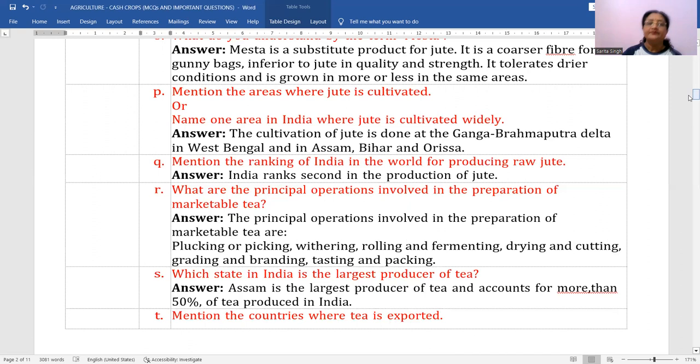Mention the ranking of India in the world for producing raw jute. India ranks second in the production of jute.